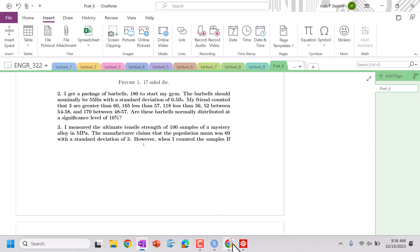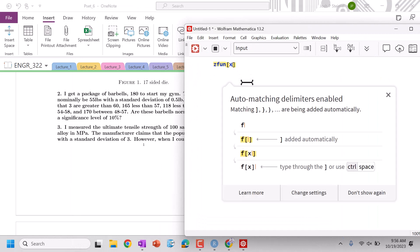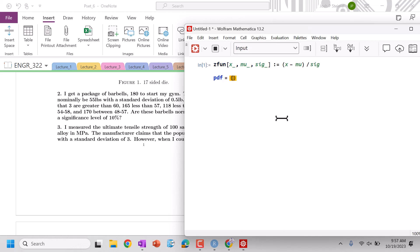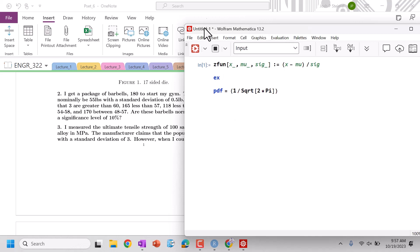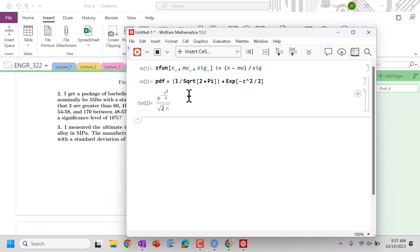Now for the next problem we're going to have to use Mathematica, and we're going to set up our z-function: z(x, μ, σ) = (x − μ) / σ. And we're going to say our pdf is equal to 1 divided by square root of 2π times exponential of −z²/2.